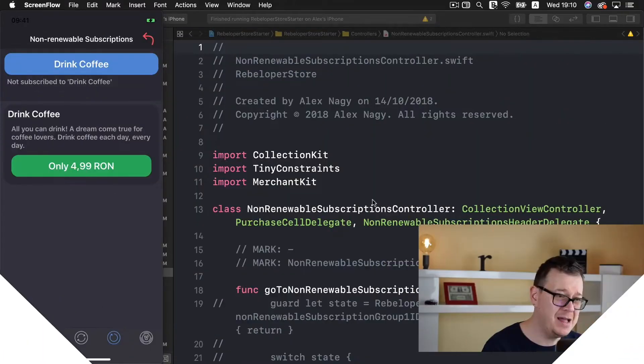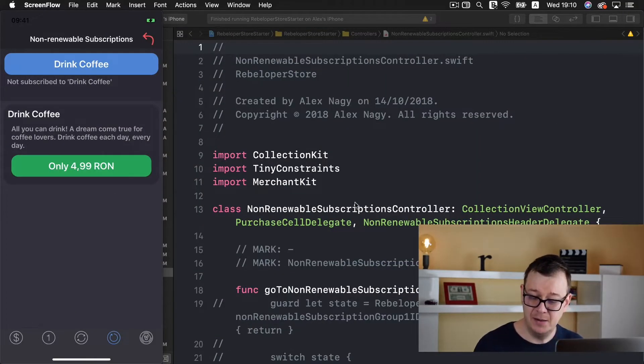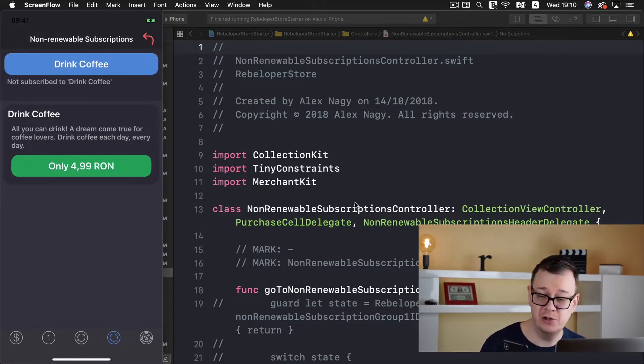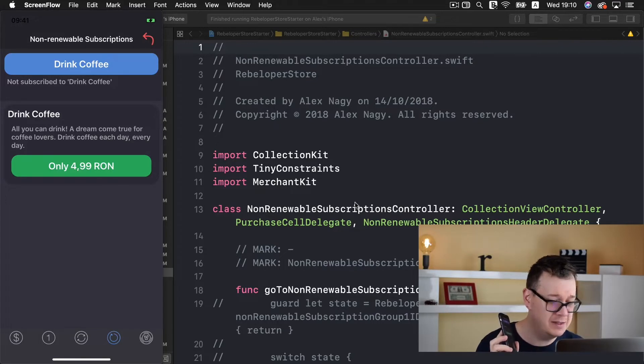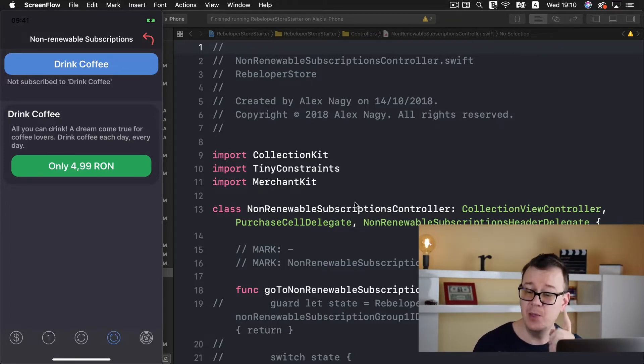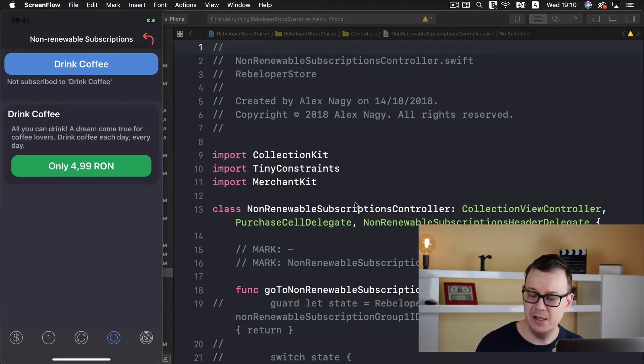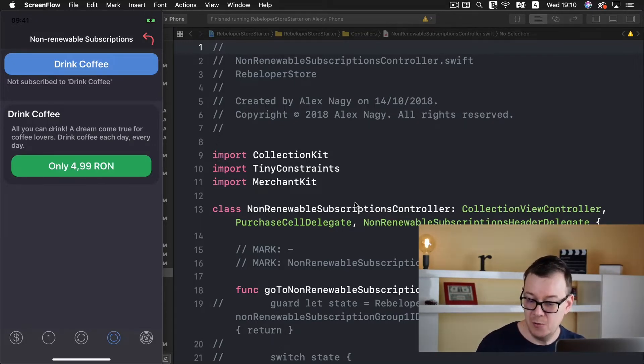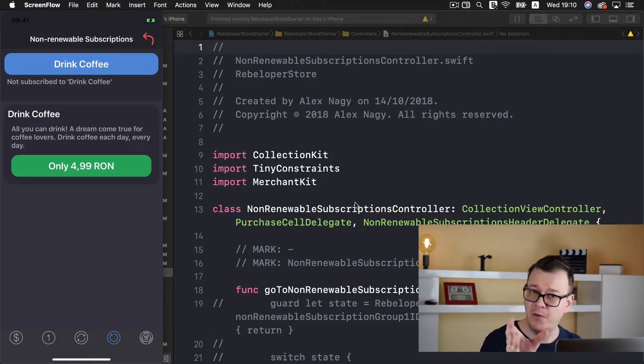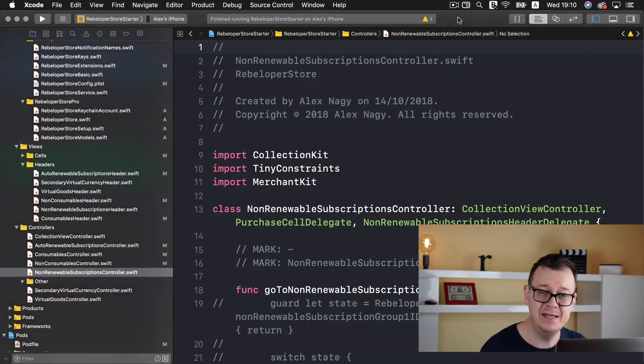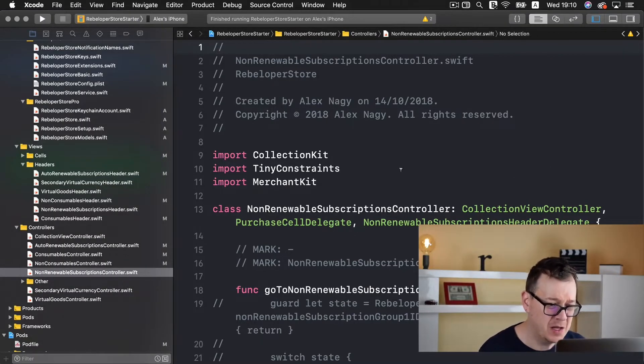I have running the final app that we are going to build in this series on my phone and as you can see on the screen we have a drink coffee non-renewable subscription and a drink coffee weekly subscription. Now we are going to set this up and first we're going to create the code as we did in the last episode.